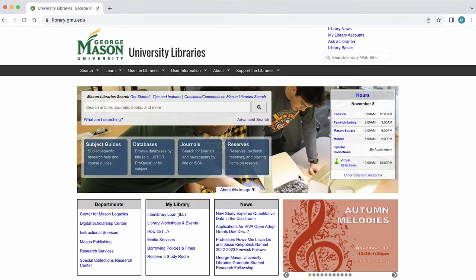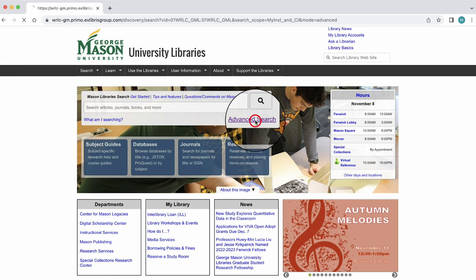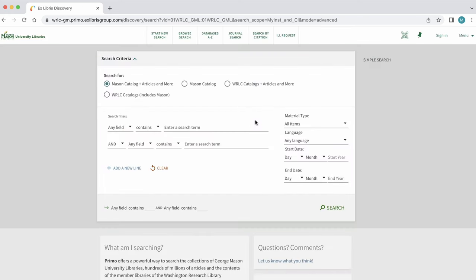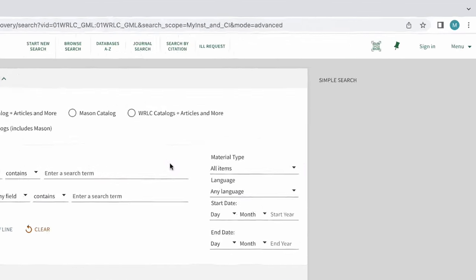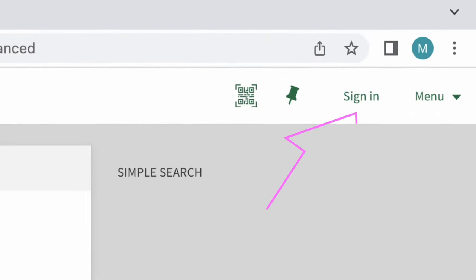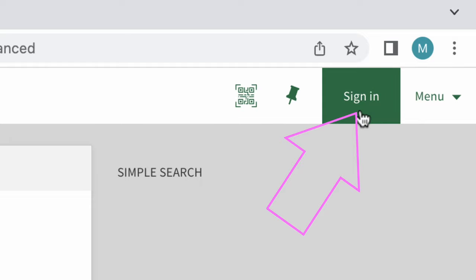At the Mason Libraries homepage, begin by selecting Advanced Search. We recommend signing in when using Mason Search. This not only expands the content we can see, but it also allows saving sources as we go along.